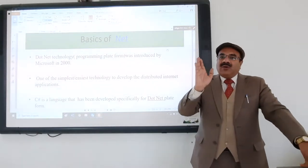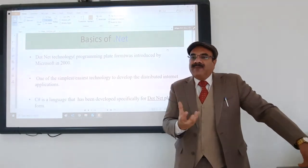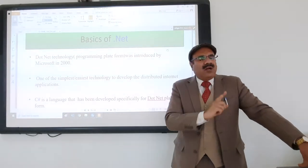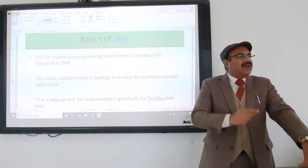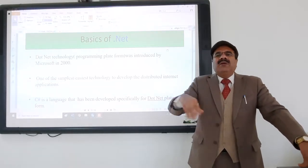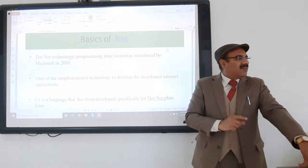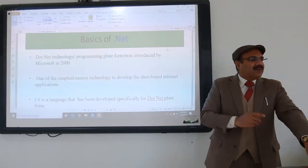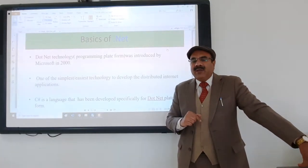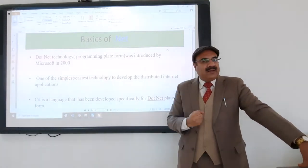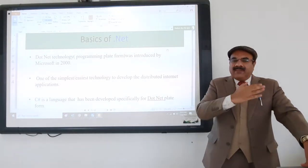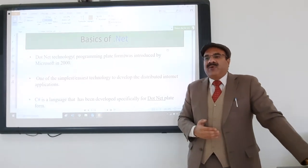C++ became the first object-oriented programming language and gave programmers many facilities like reusability — you write one code and can use it many times — and data hiding, where data is not allowed to be accessed from anywhere and is kept private. Many other features were also given in object-oriented programming.